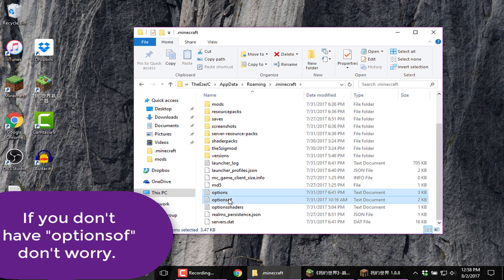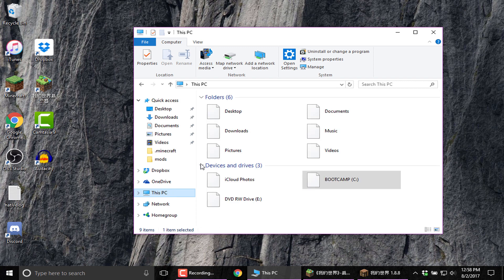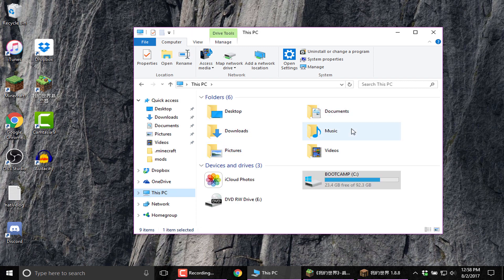You're going to copy these two folders. You're going to copy them and you're going to paste them over here in the Minecraft Chinese Edition thing.